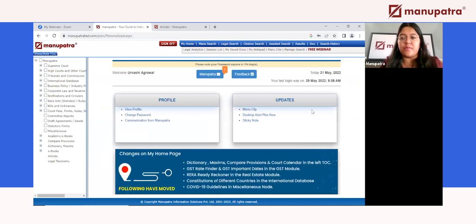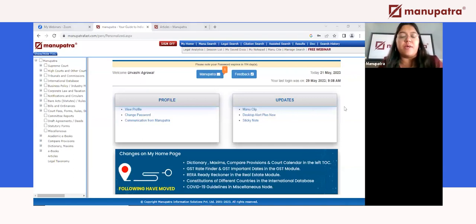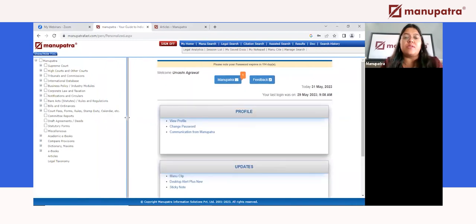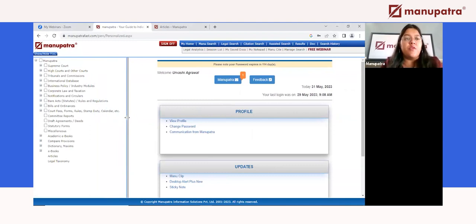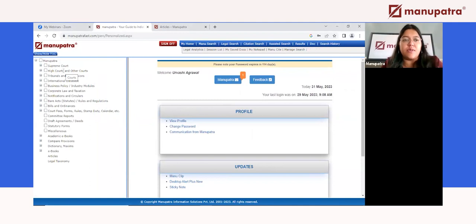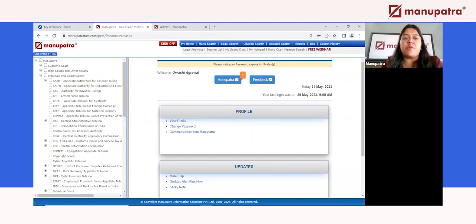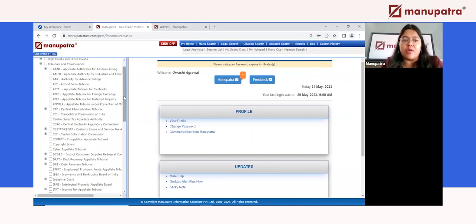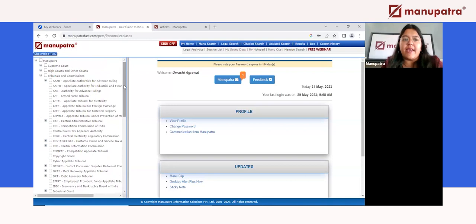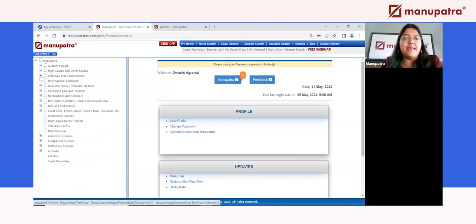This is the home page of Manupatra, also called 'My Home.' First of all, Manupatra is not just about judgments. On the left-hand side, while most users know it covers Supreme Court and High Court judgments, we also have all the judgments from all the tribunals and commissions — like the Armed Forces Tribunal, CAD, Copyright Board, DRT — everything. All of their orders can be accessed here.